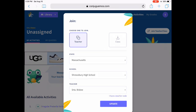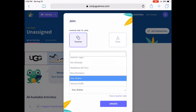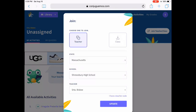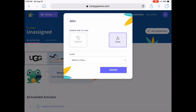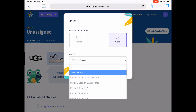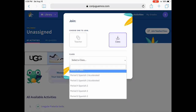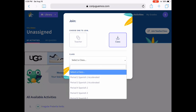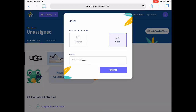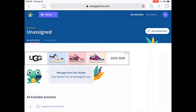Just make sure that you have the correct teacher listed because otherwise I will not see your grades. Once you have that, click on class and then choose the period and Spanish course that you are taking with me, then hit update so that I will receive all your information.